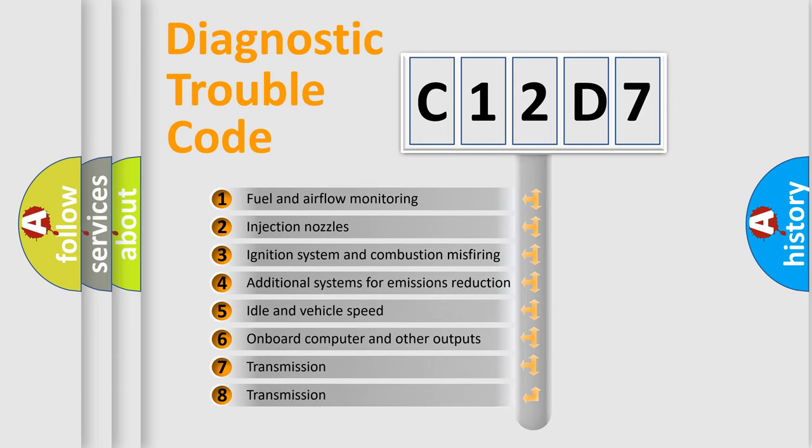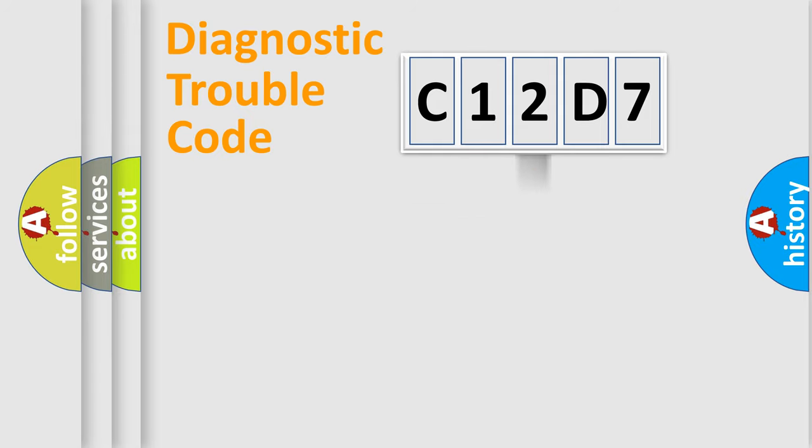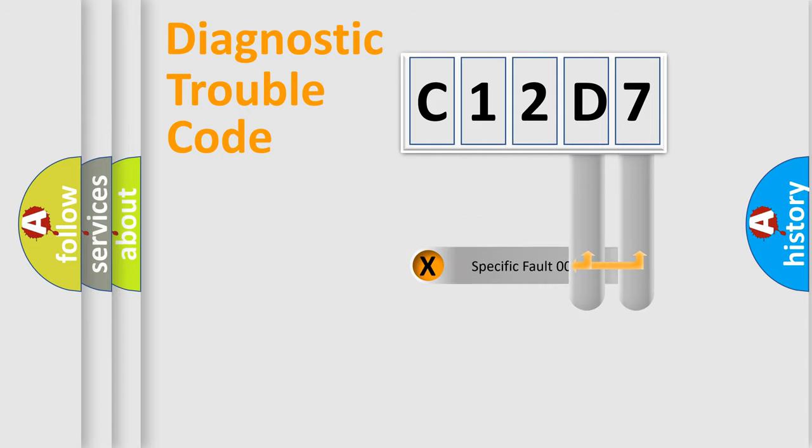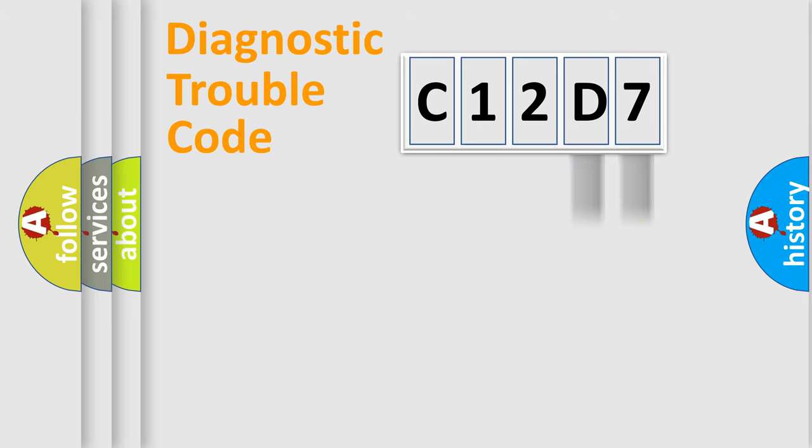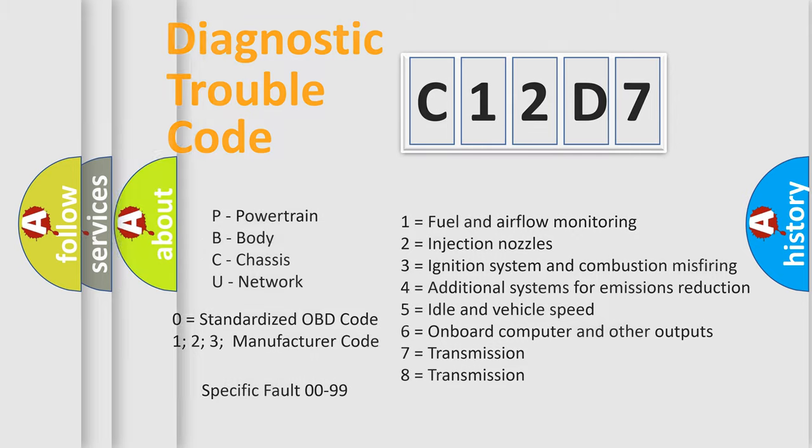The distribution shown is valid only for the standardized DTC code. Only the last two characters define the specific fault of the group. Let's not forget that such a division is valid only if the second character code is expressed by the number zero.